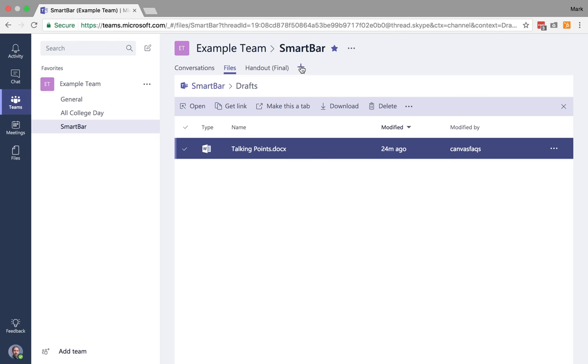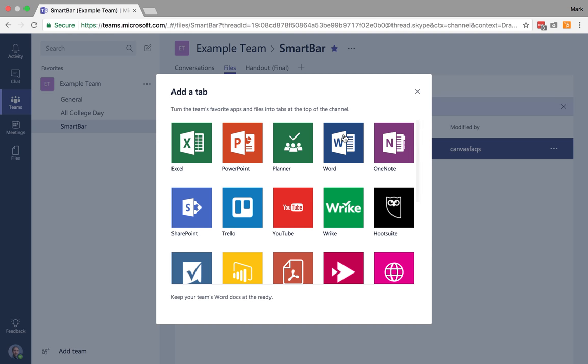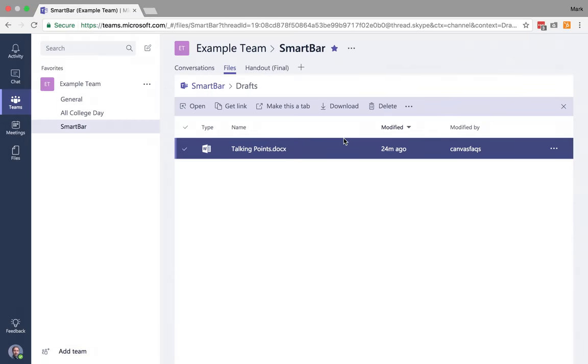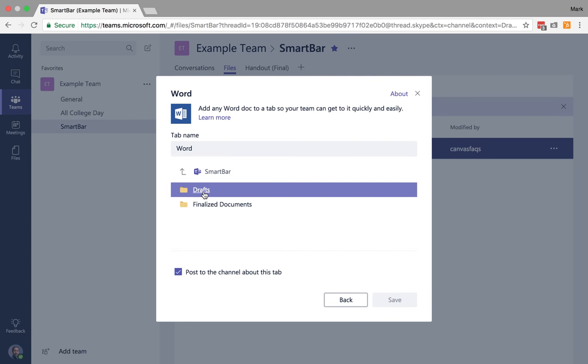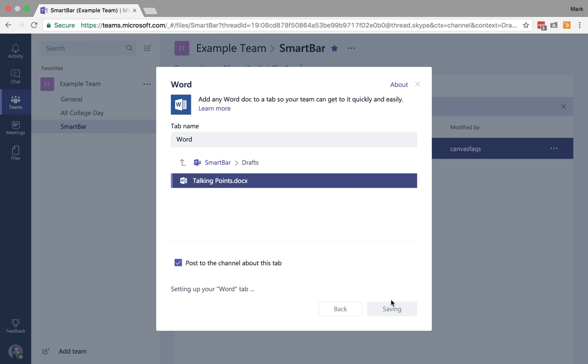Or I could click on the plus and say, I know it's a Word document. Then you can search through your folders and find the Word document in particular that you'd like to add as a tab. I know it's in drafts. I'm going to click on talking points and save.